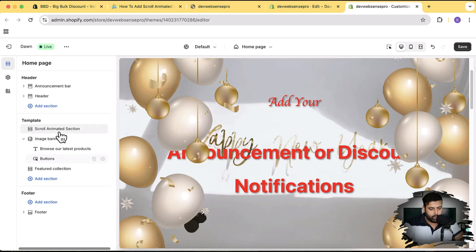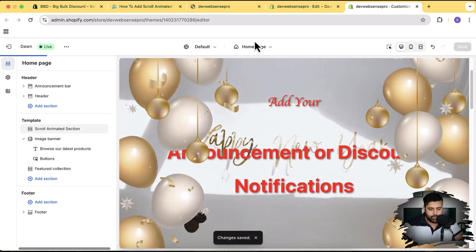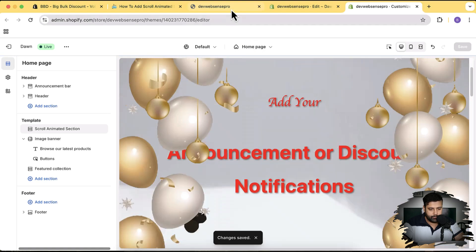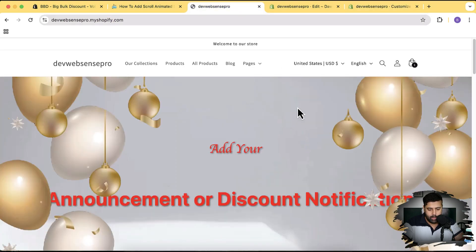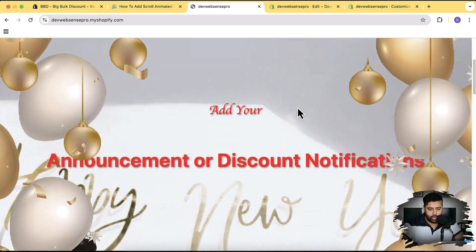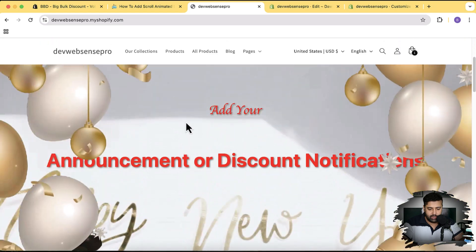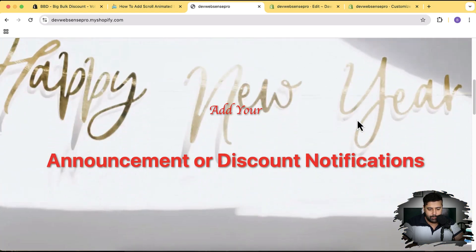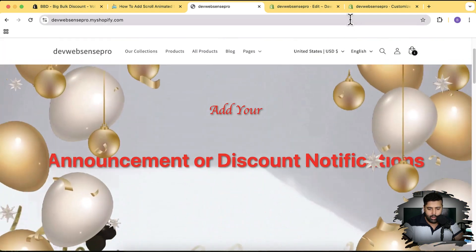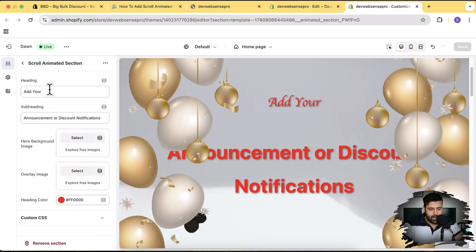Let's go back to our store to see how it looks — hit Refresh. There you go, our scroll animation is ready. You can change the background, change the text, and change the top overlay as per your requirement. If I go to Customize and click on the scroll animated section, I have the option to change the heading and the subheading.